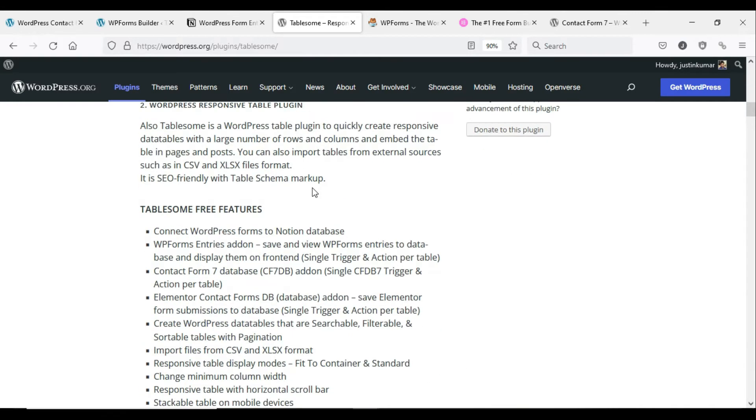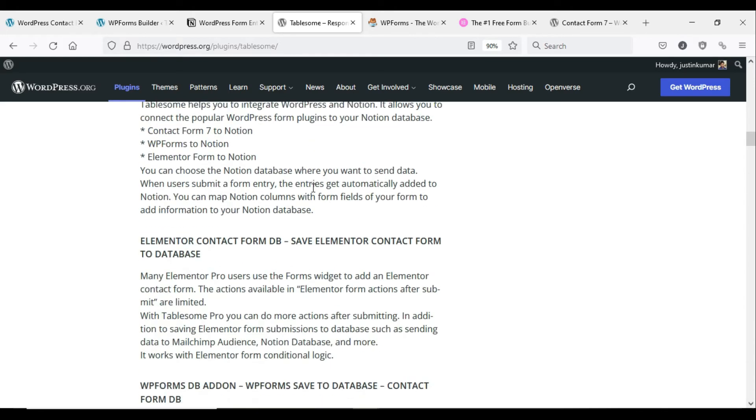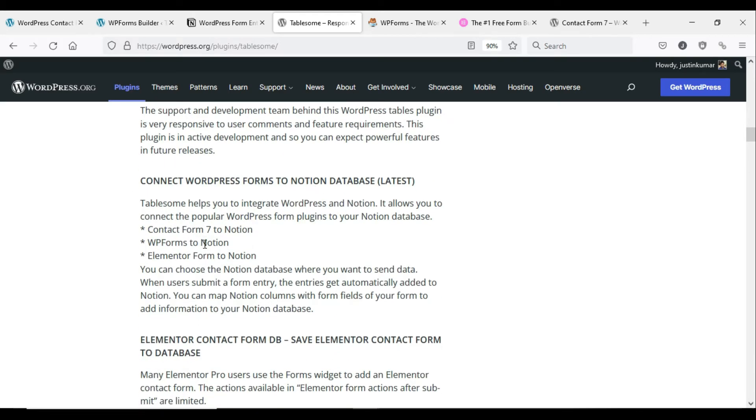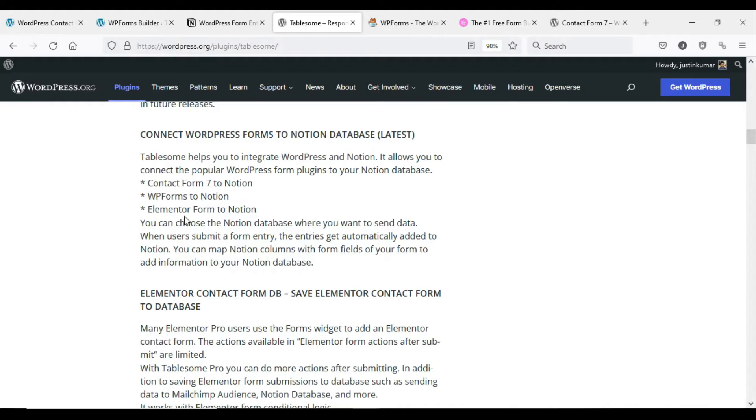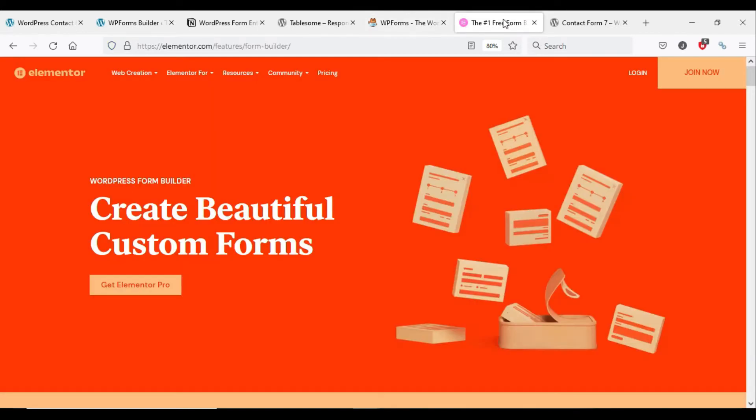Link to this plugin is given in the description. Tablesome allows you to connect some of the popular WordPress form plugins to your Notion database using Notion API. You could integrate form plugins such as WPForms, Elementor Forms, and Contact Form 7 to Notion.